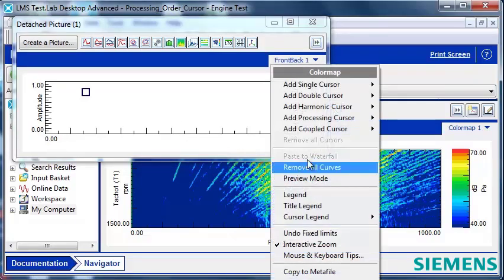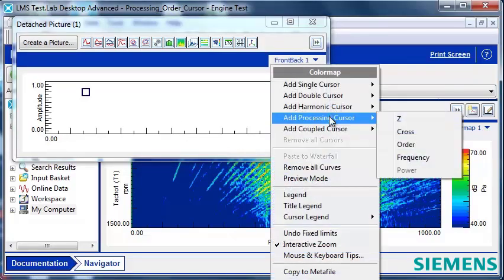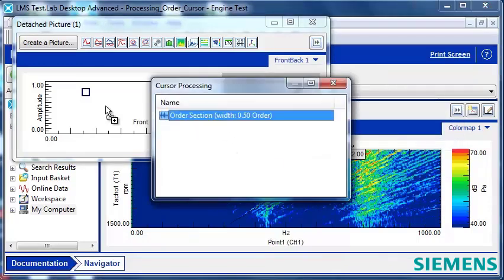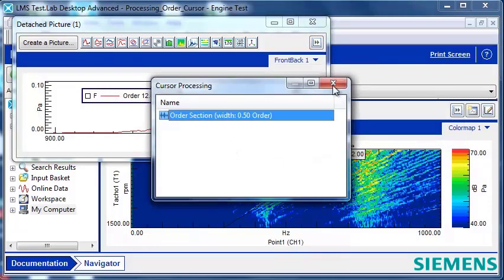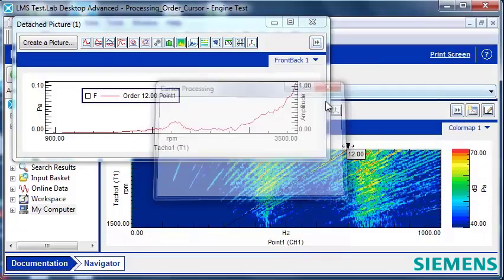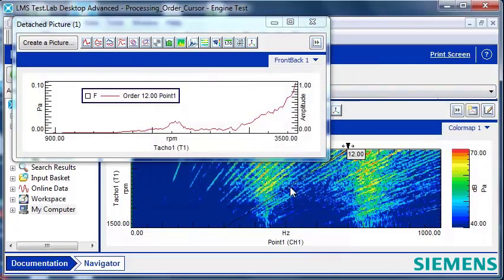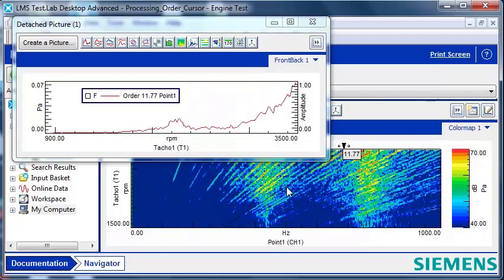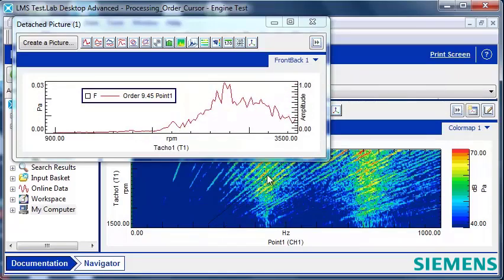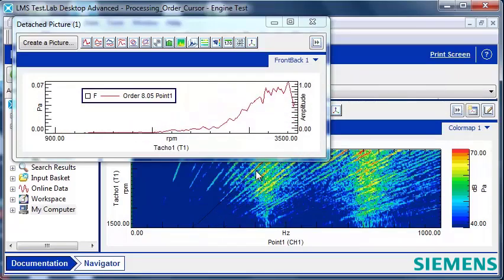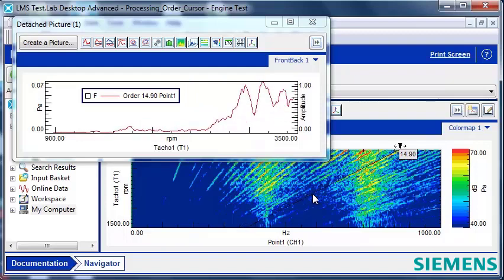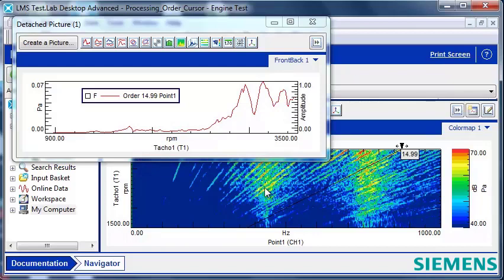Then in the original color map, I'm going to add a processing cursor, order. Drop the icon in the display here. And as I move my order cursor, I can see the data update. So I can go to any one of these diagonal lines and see what's happening in my acoustic data as a function of RPM.